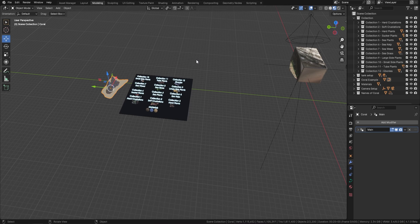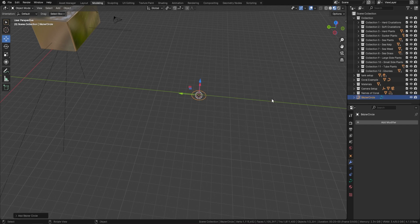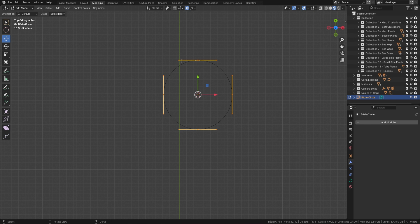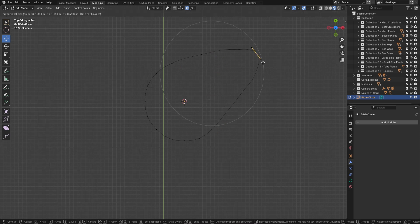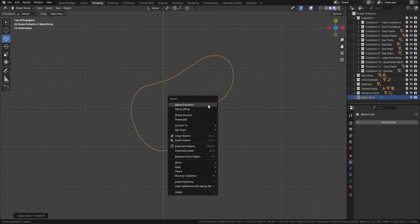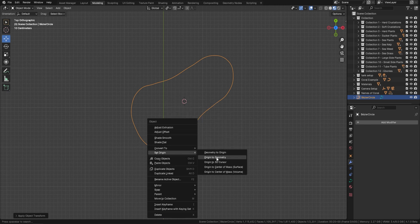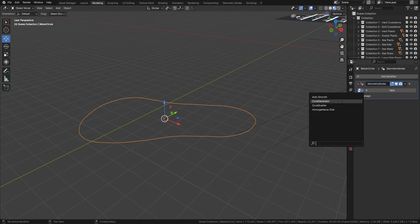I've made it so easy to use. Press Shift+A, bring in a curve circle, press Tab, give it a few more subdivisions, then just pull the points out to make it a little more coral-like in the shape you want. That's all you need to do — that's a complete setup. Press Tab, reset all transforms, right-click, set origin to geometry, then come over to the right-hand side and add in the geometry node: Coral Generator.